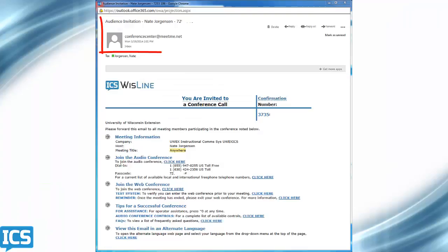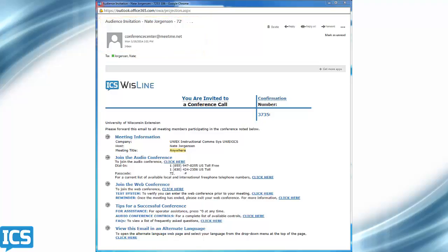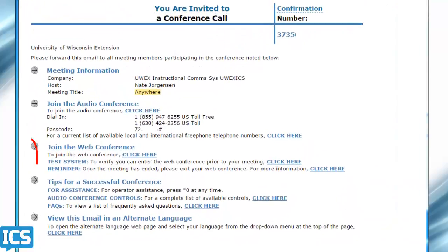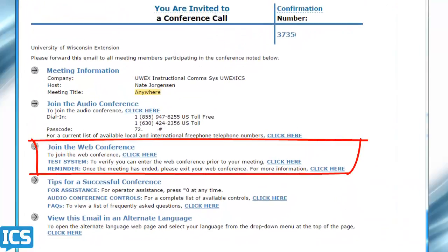You should have received an audience invitation along with your presenter invitation email, so you can go ahead and forward that on to anyone who's going to be participating as an audience member. They'll just click on the same link and go through the same process.